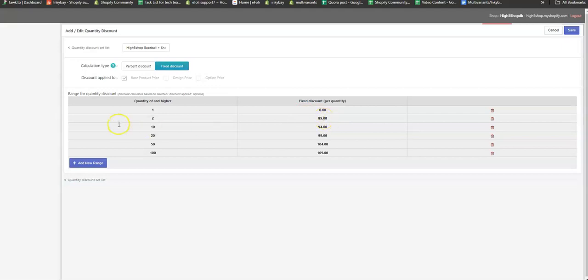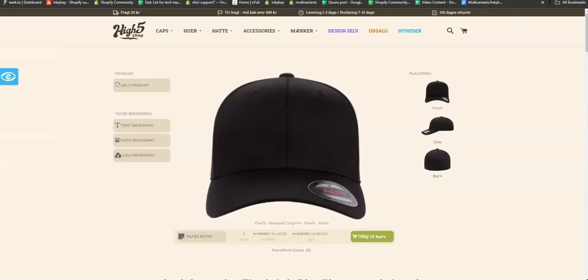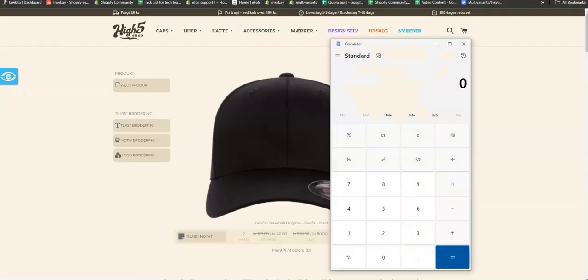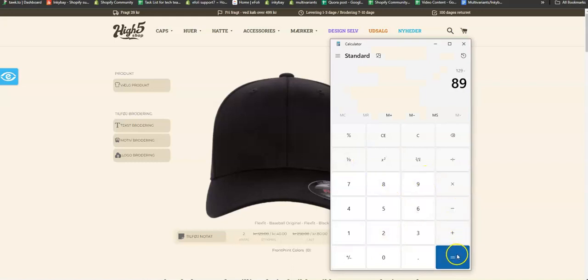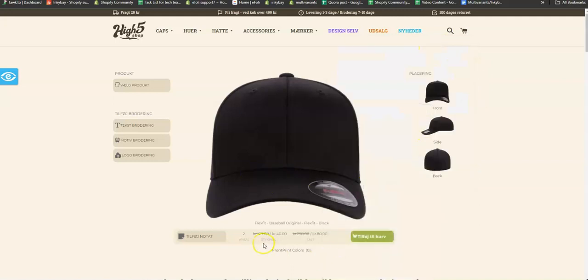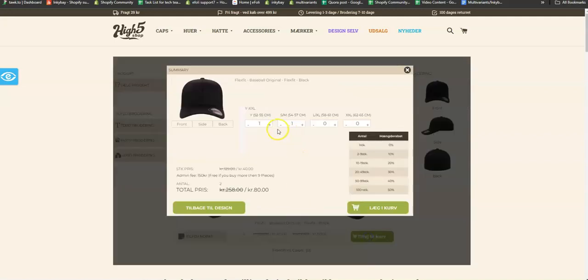The fixed discount price will be 89 Krona, so 129 minus 89 is 40 Krona. This discounted price is applying for the two quantities as you have selected two quantities.